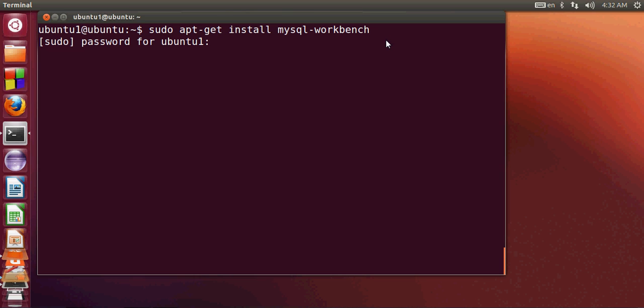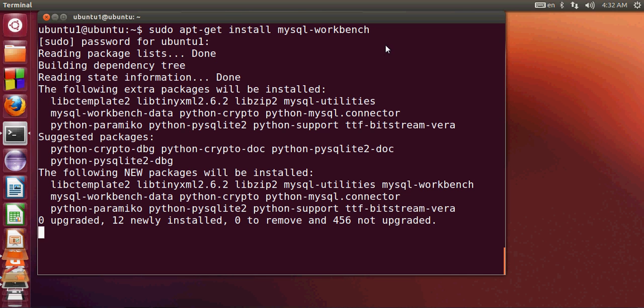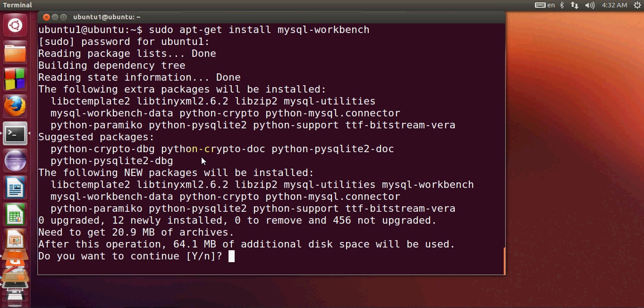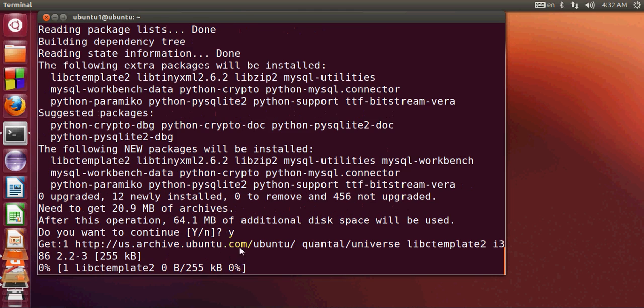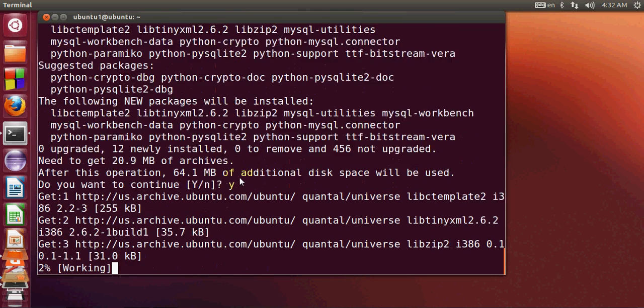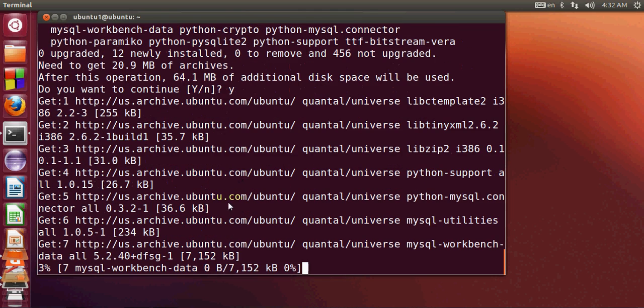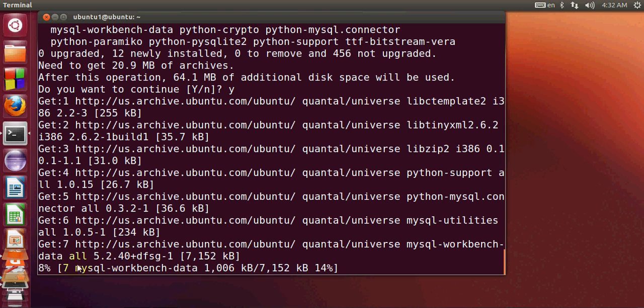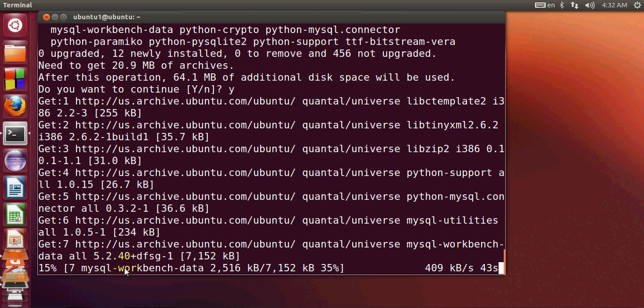I will enter my password and press Enter, and it starts installing MySQL Workbench. If you want to proceed with the download, type 'y' and press Enter. This can take about a minute to install.